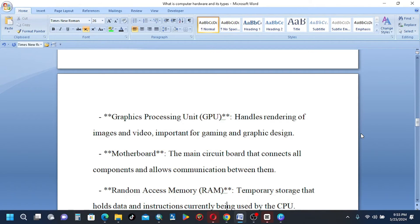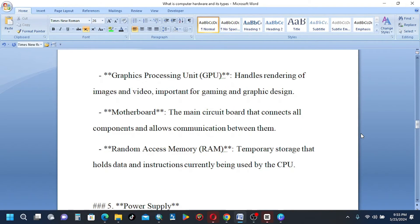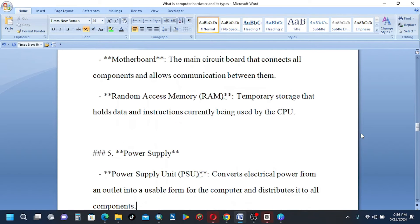Motherboard, the main circuit board that connects all components and allows communication between them. Random access memory (RAM), temporary storage that holds data and instructions currently being used by the CPU.